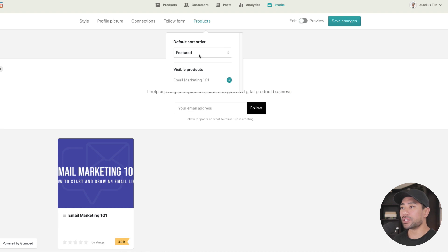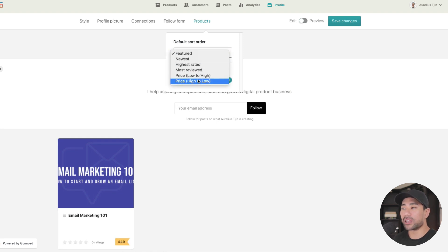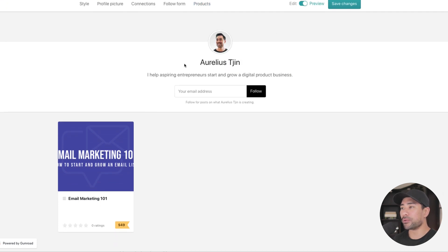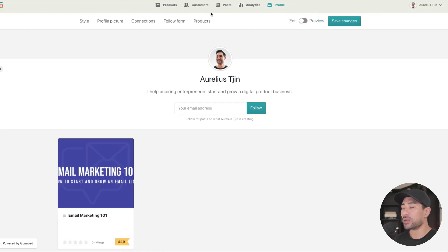In the product section, you can sort products by newest or highest rated — this is what visitors will see. You can also display it in preview mode to remove admin features, or switch back to see the navigation as the creator. Once you've set up your profile, click save changes.